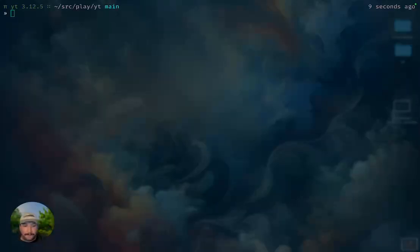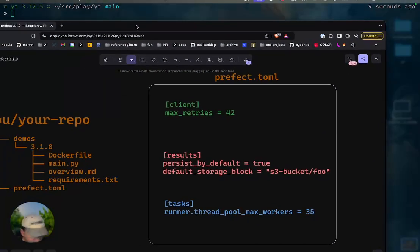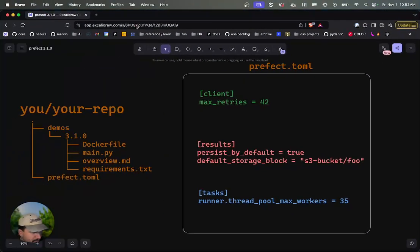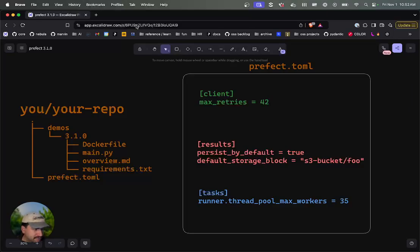Hello, everybody. My name is Nate. I'm an engineer at Prefect. And in this video, I'll be stepping through what is new and potentially exciting to you about Prefect 3.1, which is the first minor release of Prefect after Prefect 3.0, the big major release.